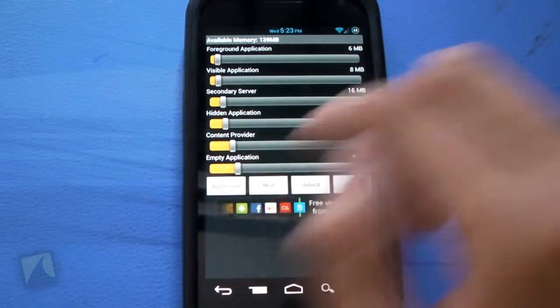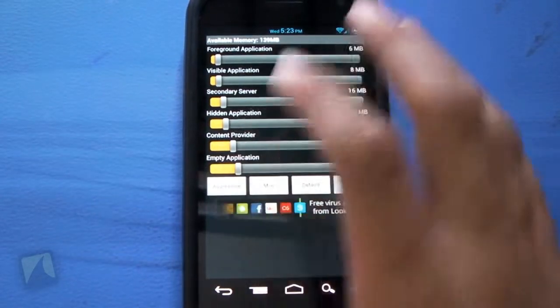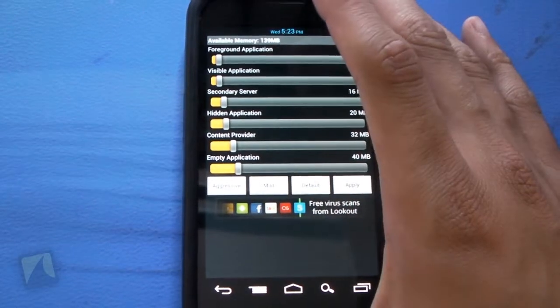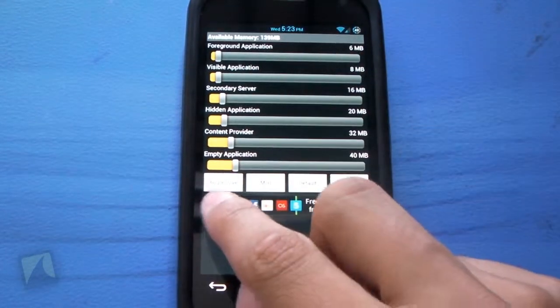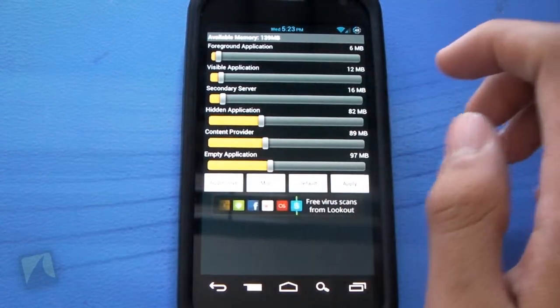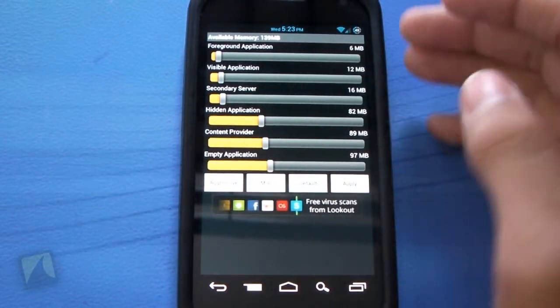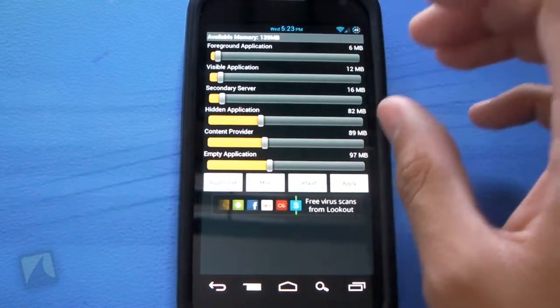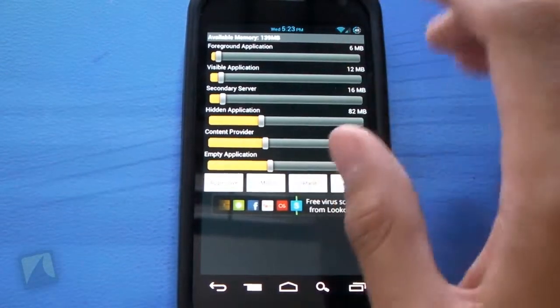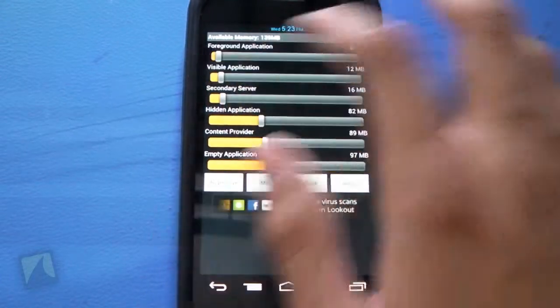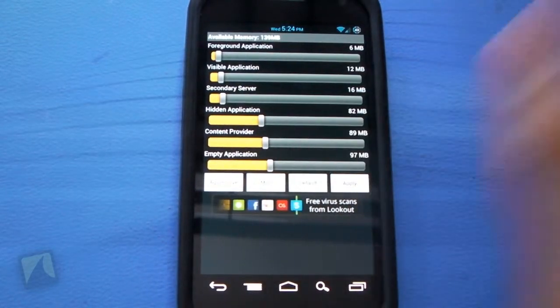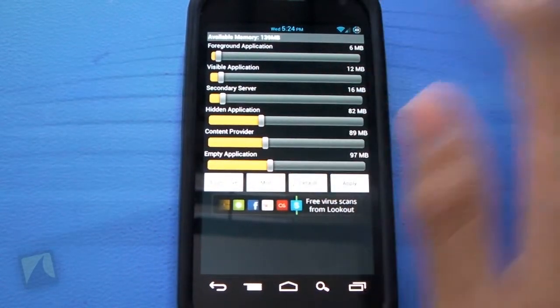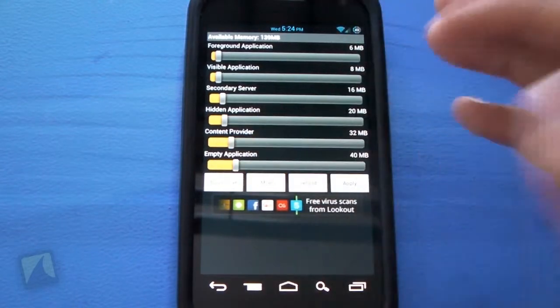Tapping back, as you can see, you have the little three settings right here. Aggressive, mild, default. So tapping aggressive, it'll change all the settings for everything. And basically what this is doing is changing the amount of memory, the available memory, to make sure that your phone stays nice and quick. So that's aggressive.